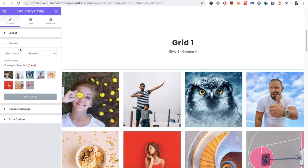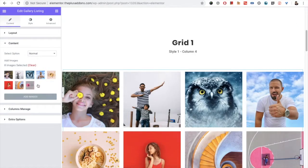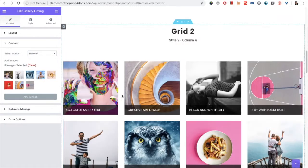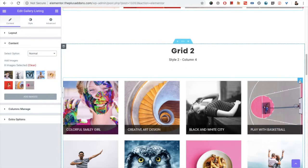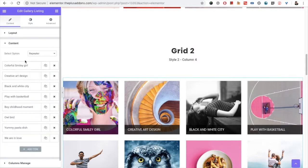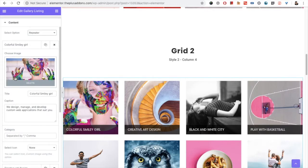In the content setting we have two options. First is 'Normal', in which you can add multiple images by selecting multiple images from the media library. Then you have the 'Repeater' option. In the repeater option, you need to select each image individually.